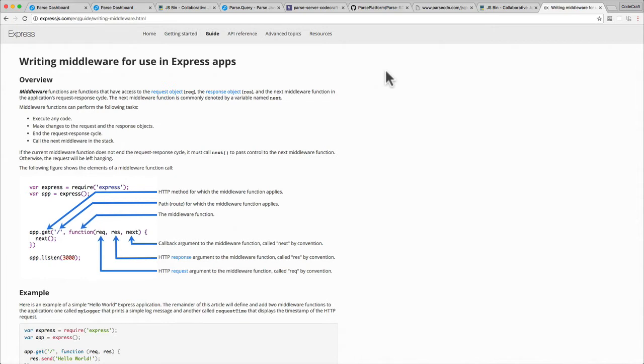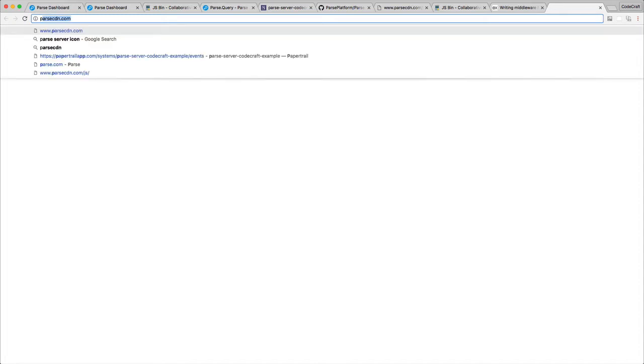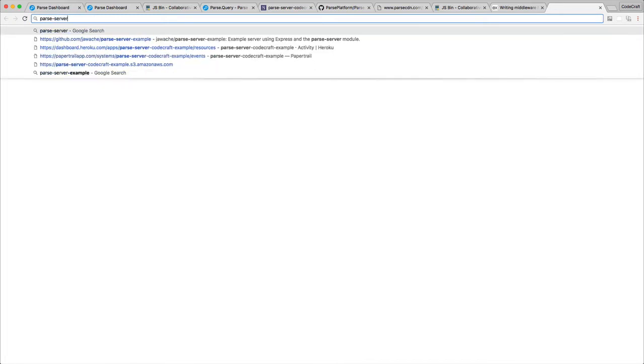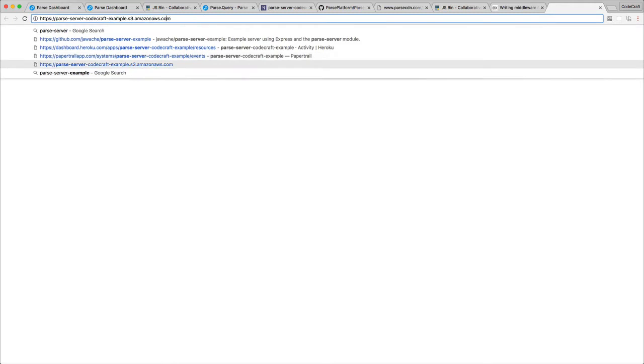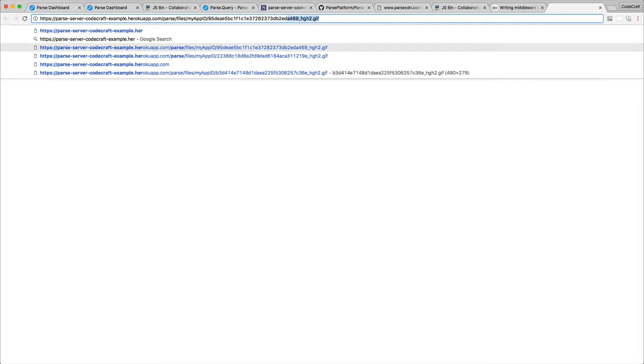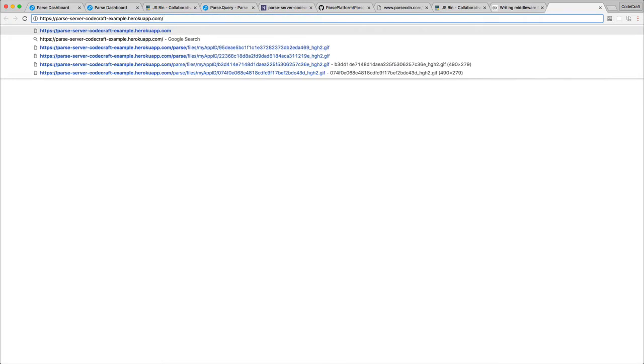So to begin with, let's actually just go to our web application which we're hosting on Heroku. So it's actually parse-server-codecraft-example at herokuapp.com. So here's the file here. If I actually just go to our website itself, just the root of it.